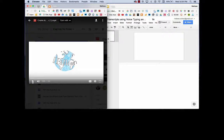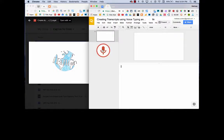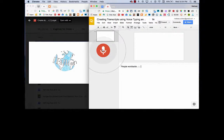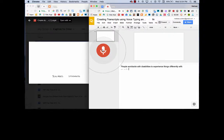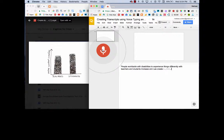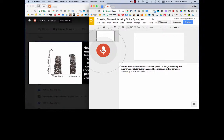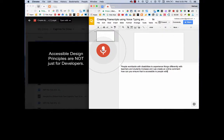So I'm going to do that now. There are one billion people worldwide with disabilities who experience things differently. With teachers and students increasingly creating online content, how can we ensure that it is accessible to people with disabilities?